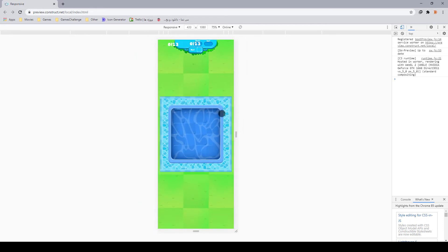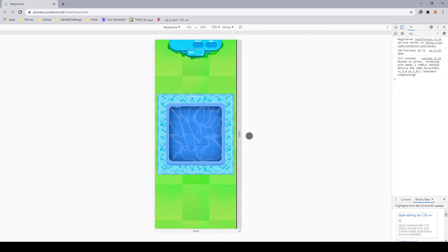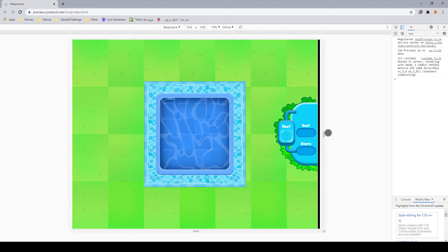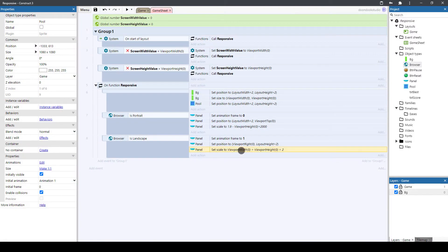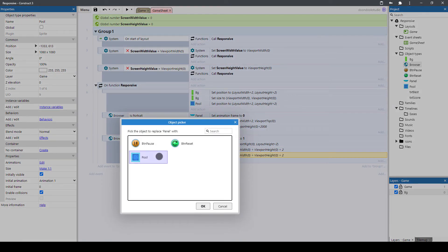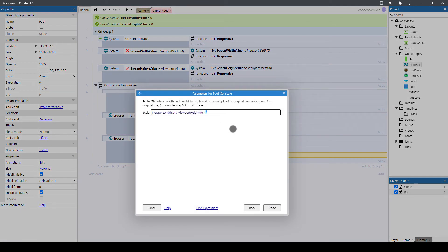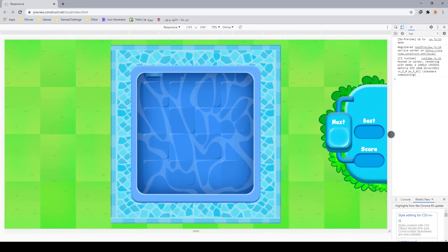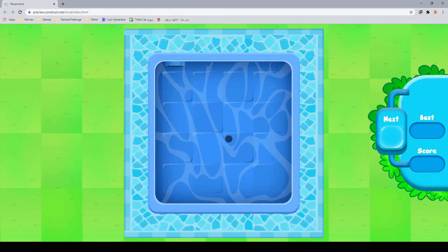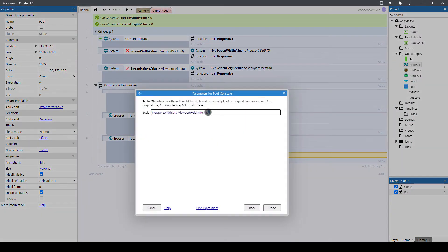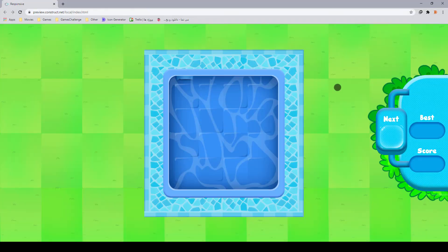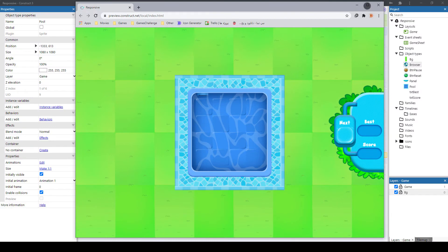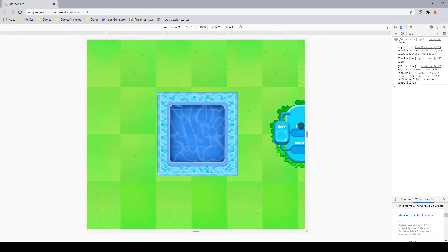The size of the pool when in portrait is okay, but when in landscape mode we need to change it. Copy and paste the scale action and change the object to pool. I'm going to change the divisor value from 2 to 1.5. Running it — it looks good. You need to play around with these numbers in your game to get the right values for scale, size, position, and everything you need to make responsive.